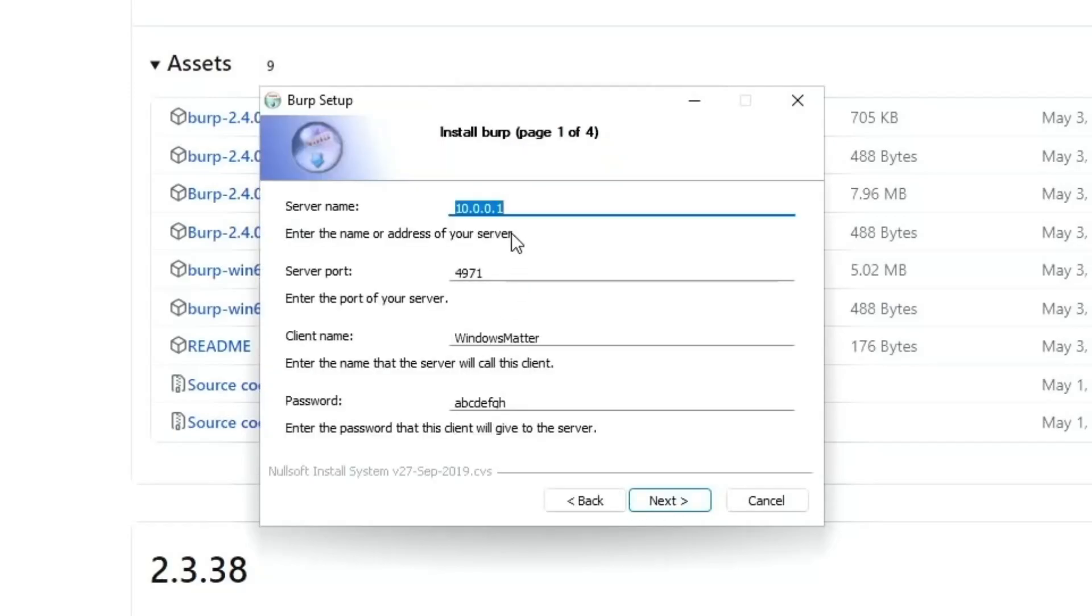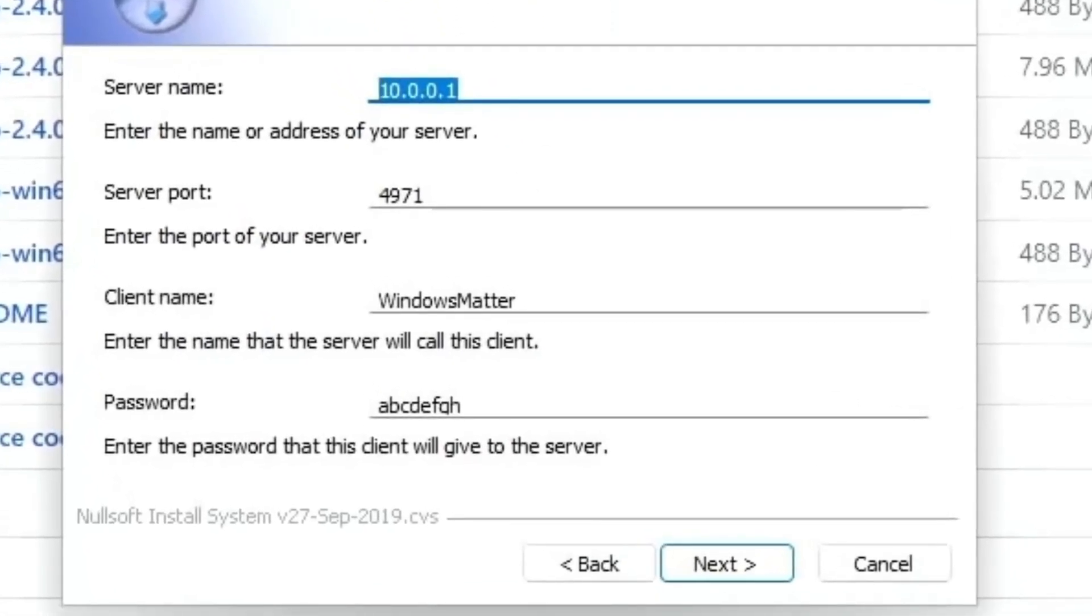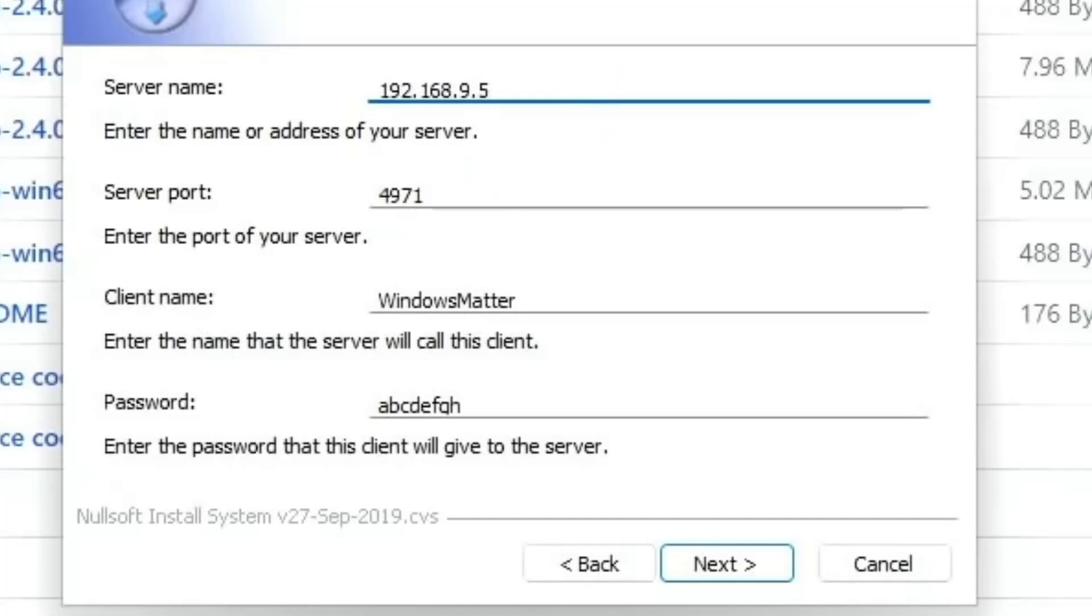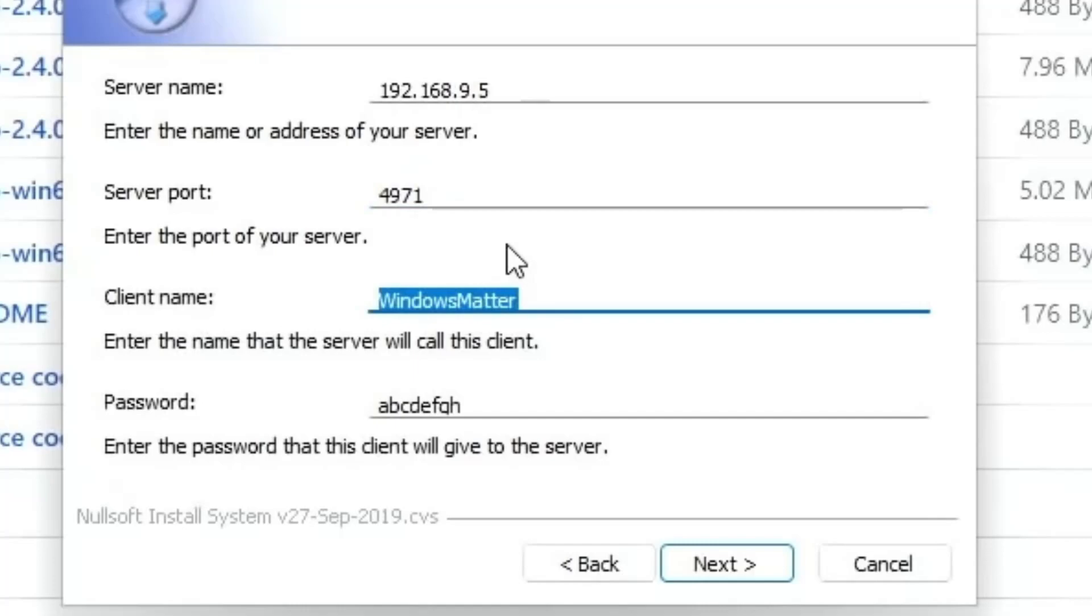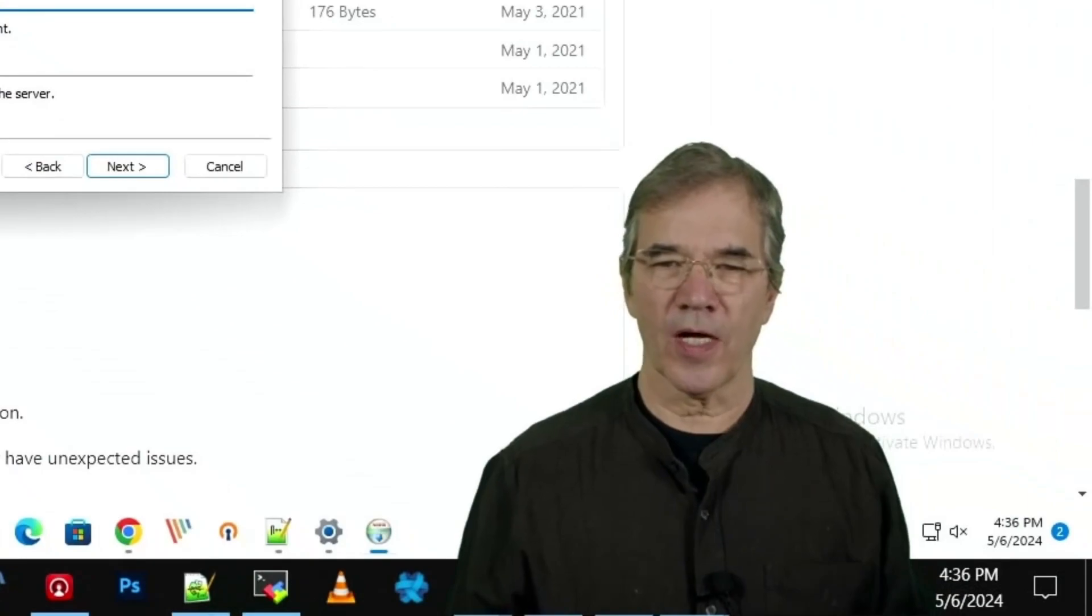Let's talk about what we've got here. It prompts you for your server's IP address. It says the name or address of the server. We'll put in our server's IP address in this case. The server port, which defaults to what they provide on the server installation portion, which we will leave alone. The client name, that's a big one. Let's talk about that.